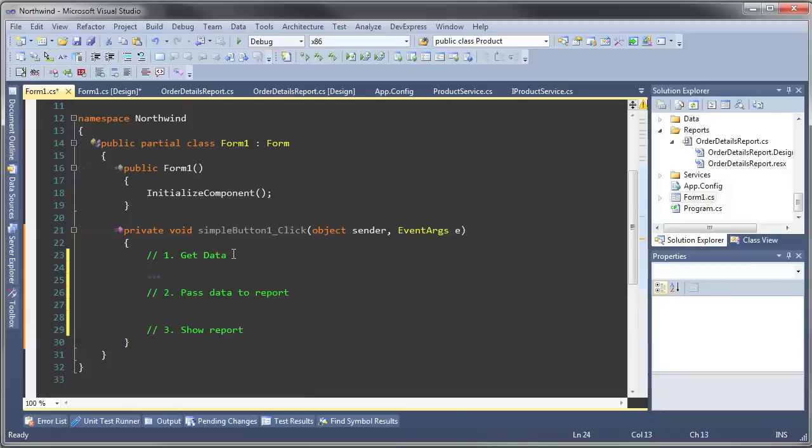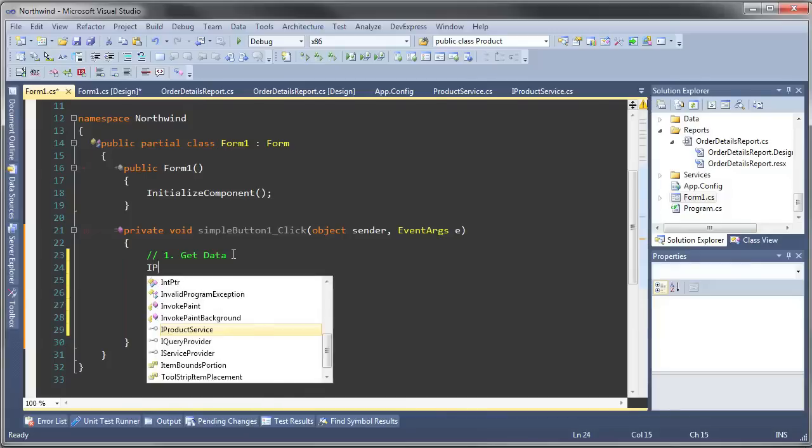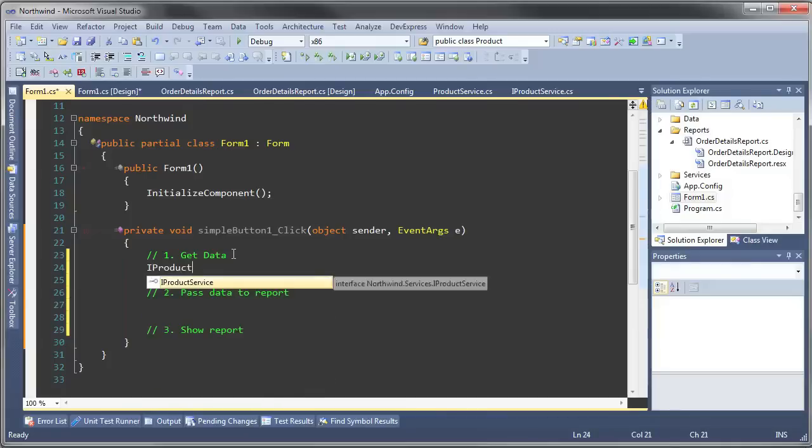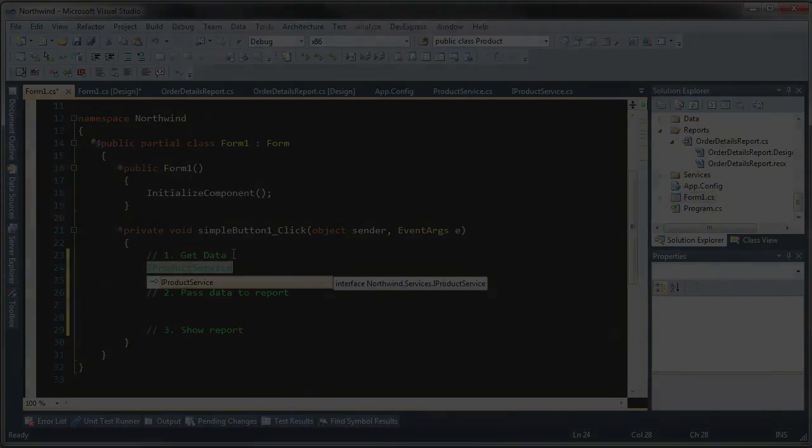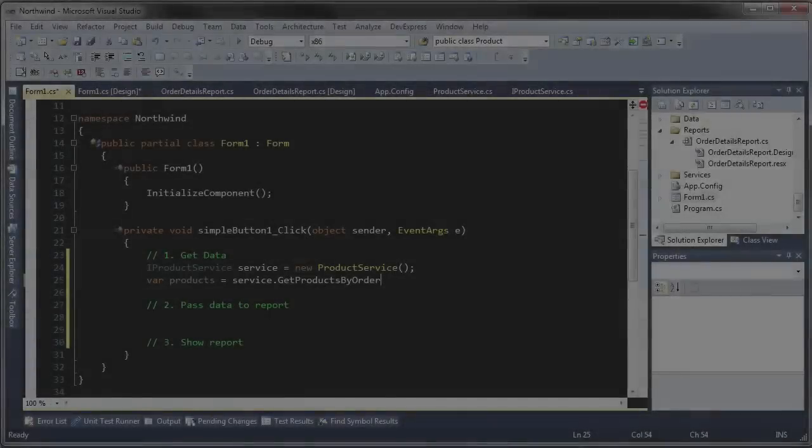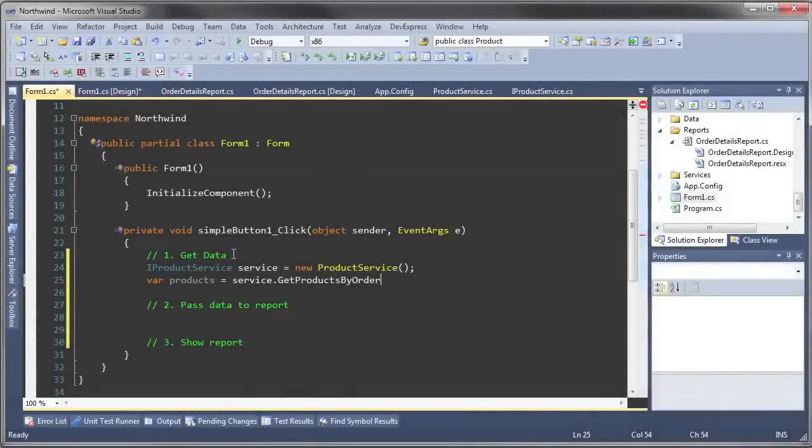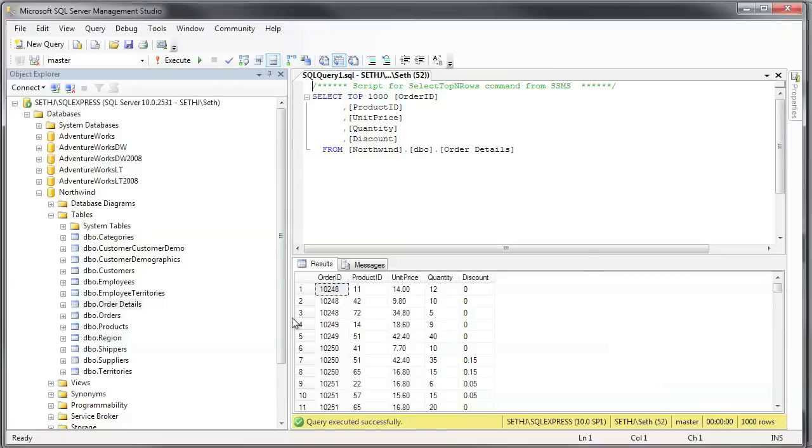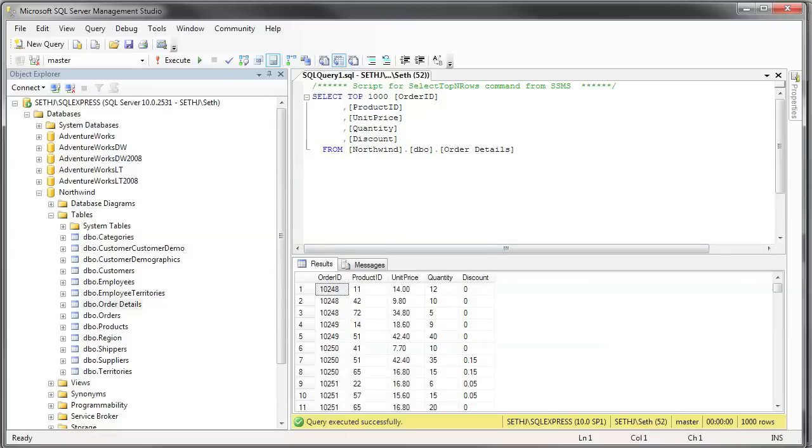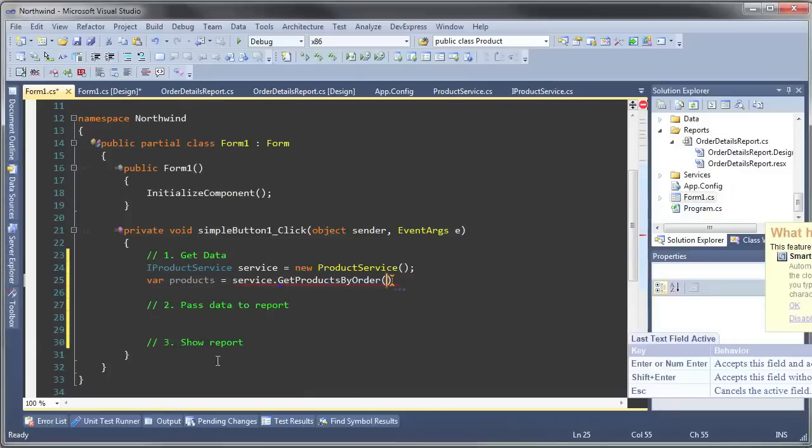In the first instance we just use the service method we generated previously to get the products associated with an order. Now for this particular method, notice we need an order ID, so let's take a look at the database and see what order ID we can use. Let's choose 10248 as our first one.